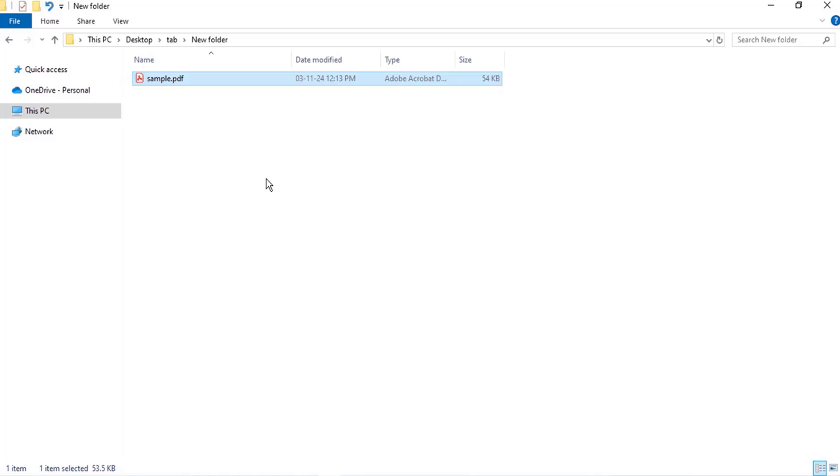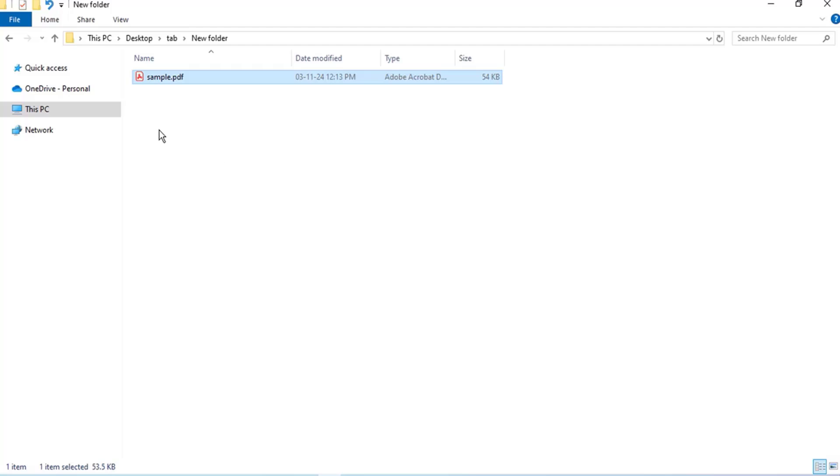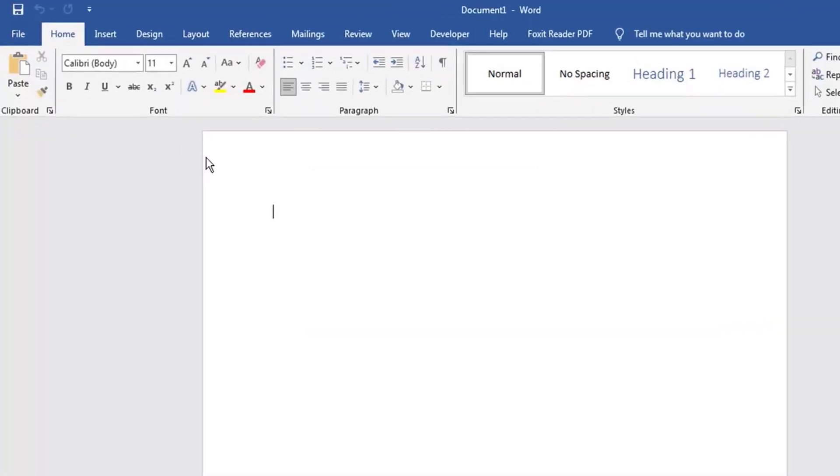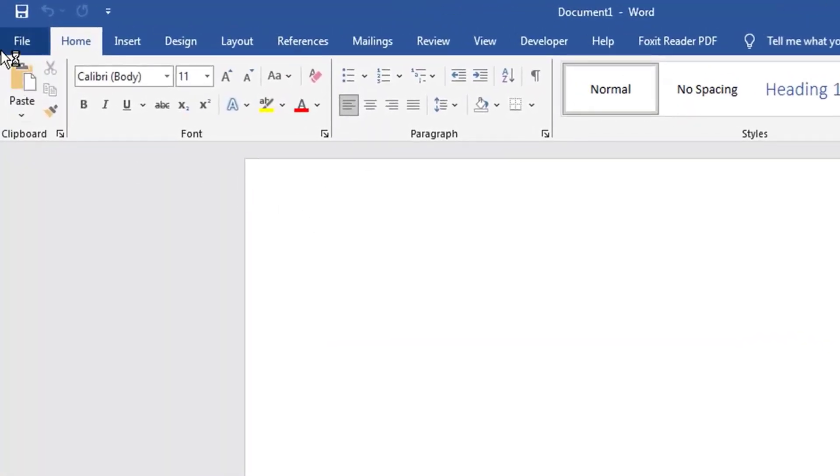Here is the sample PDF file. To convert PDF to Word, you need to open a new Microsoft Word document.